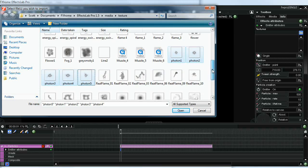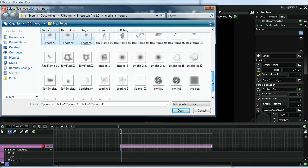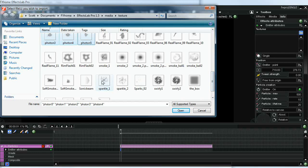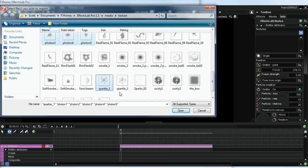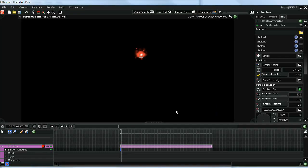The other one that I like is the sparkle effect. That kind of gives a shimmering look to the firework. Let's go ahead and get those.